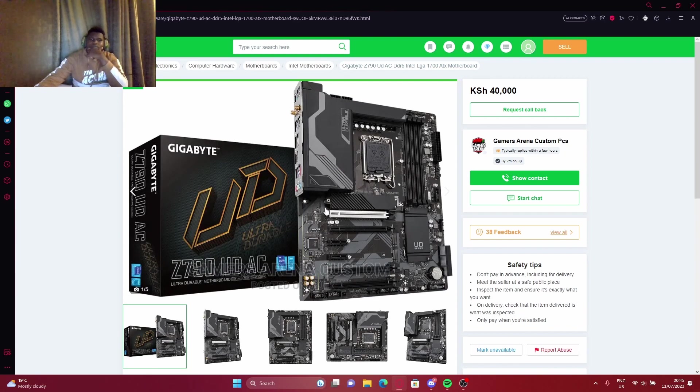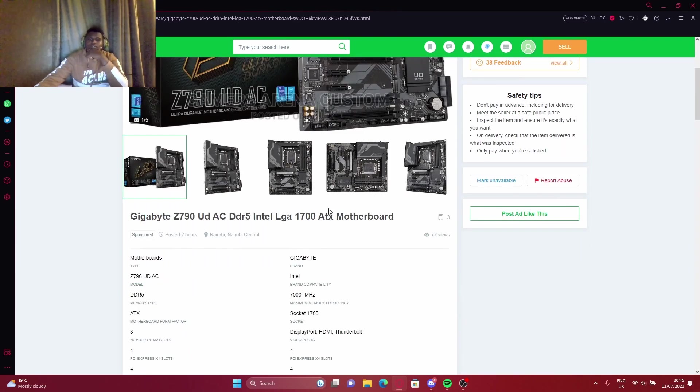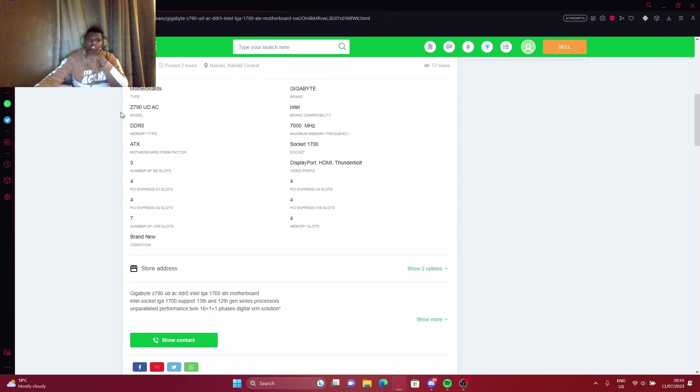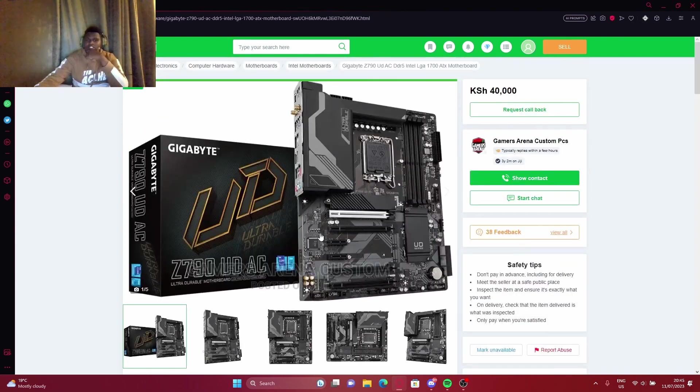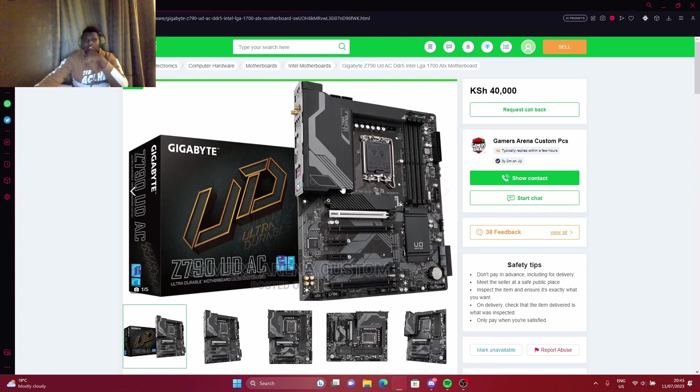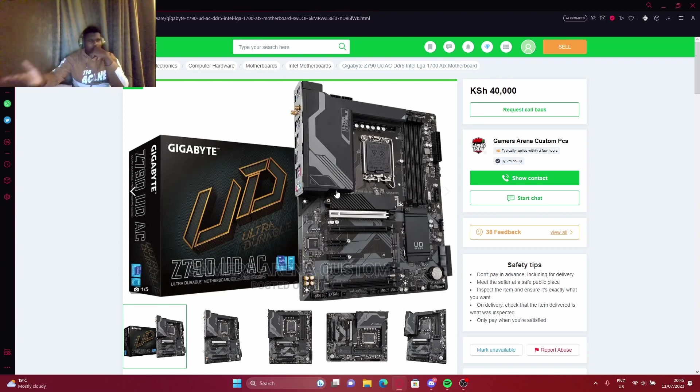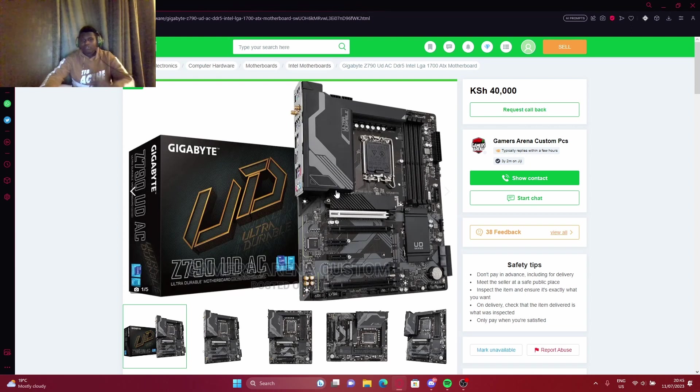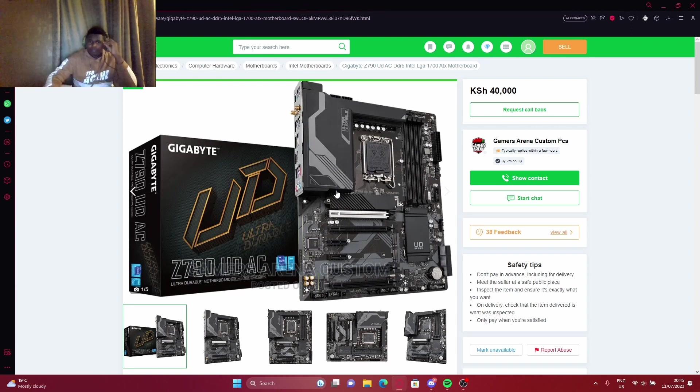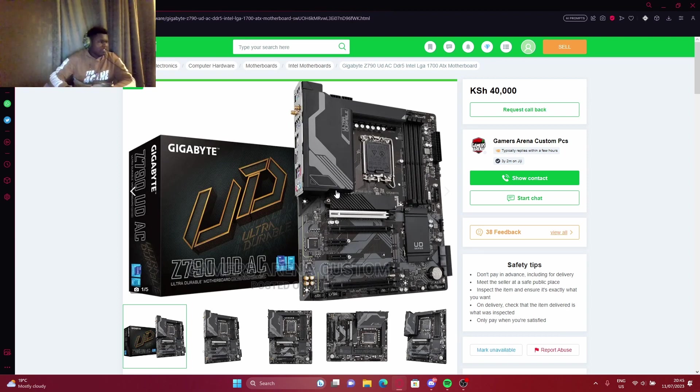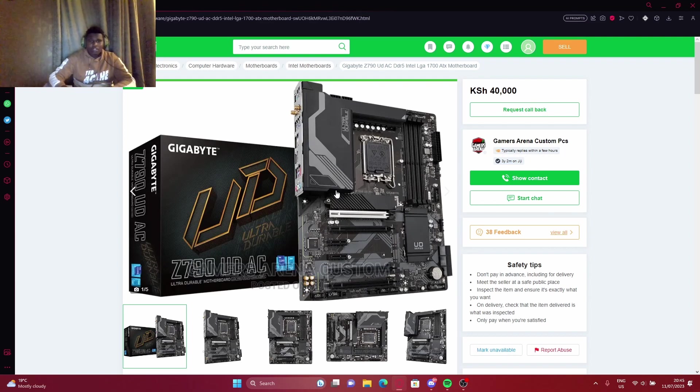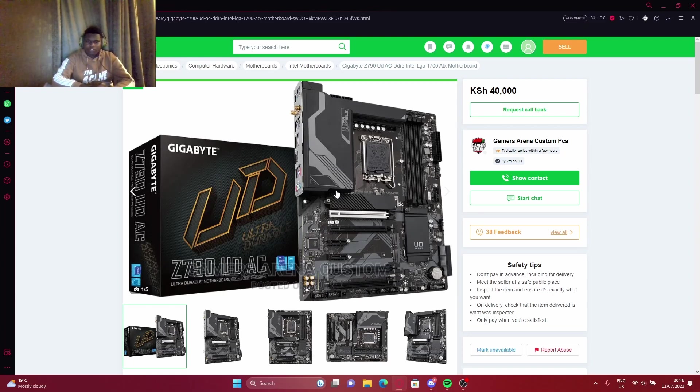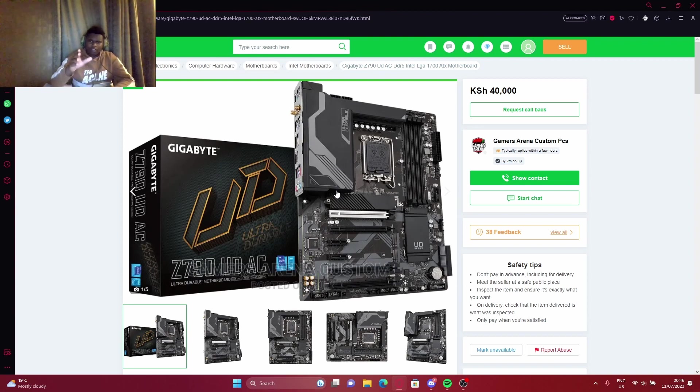This motherboard comes with Wi-Fi. When you watch some reviews, they include a Wi-Fi. The motherboard itself comes with SATA cables. These cables allow you to connect your SSDs. It doesn't come with lighting, but what it comes with is RGB hubs.